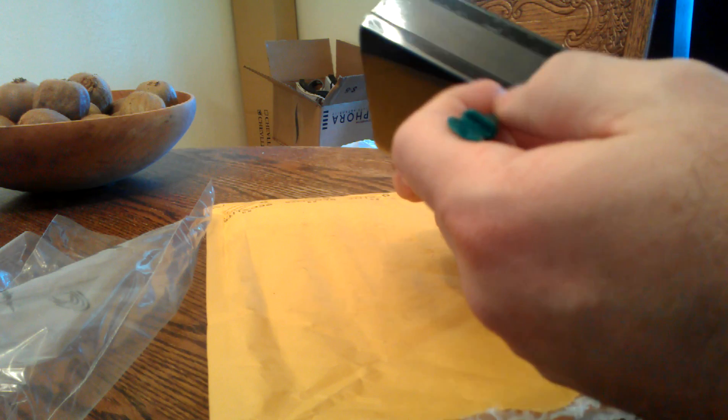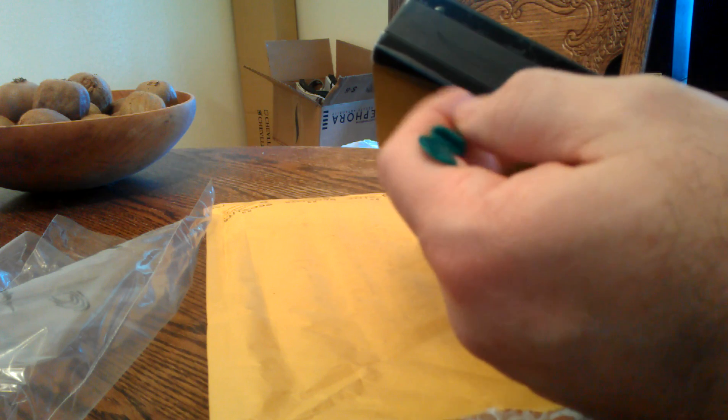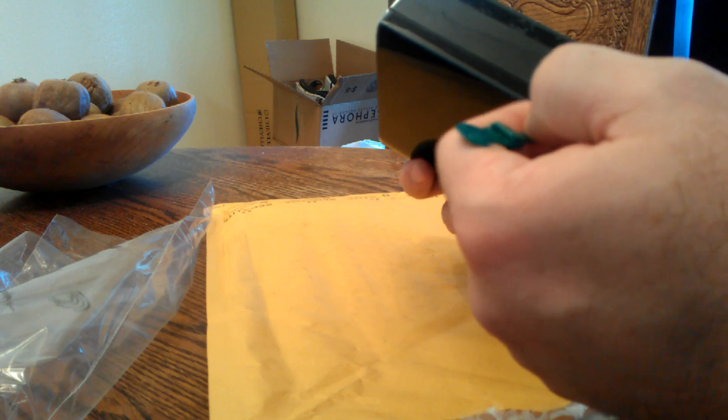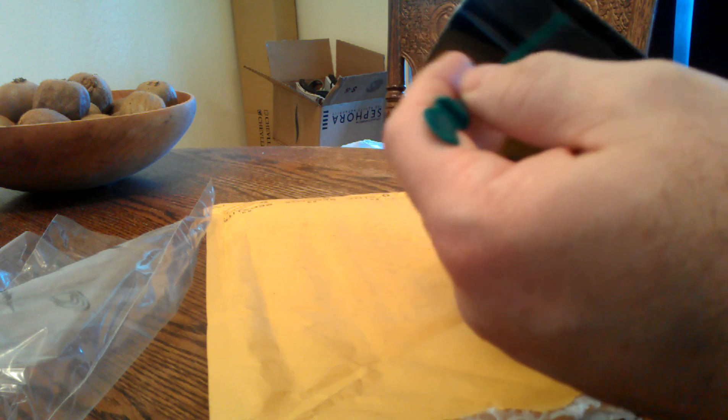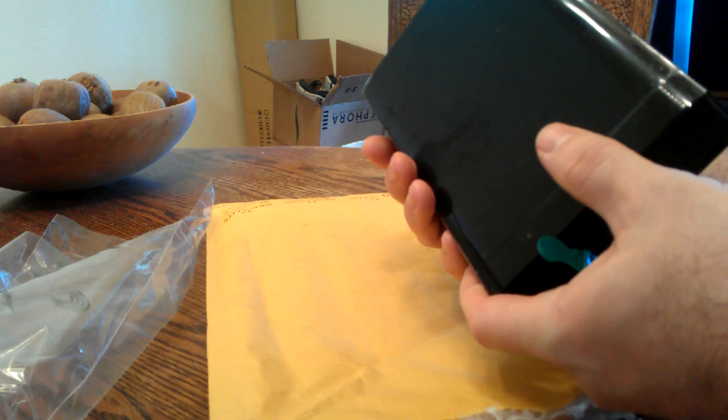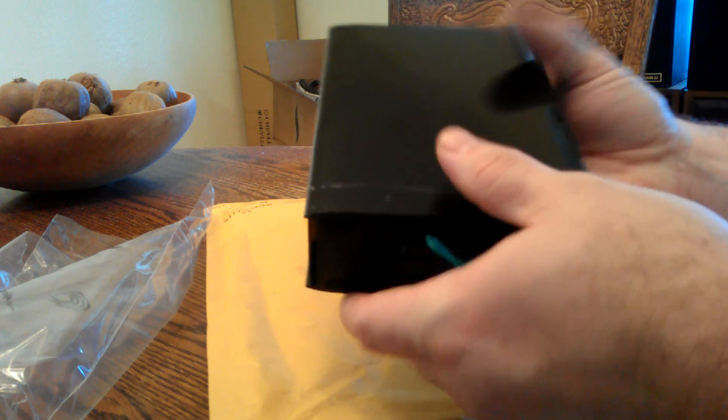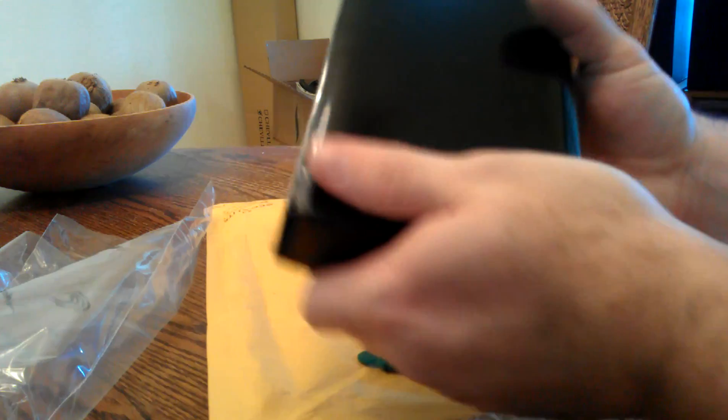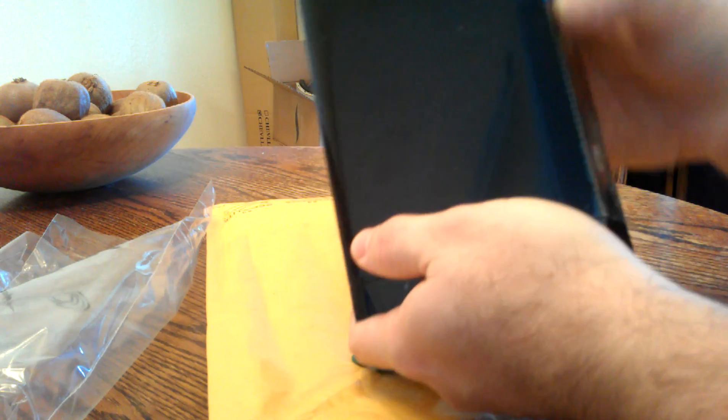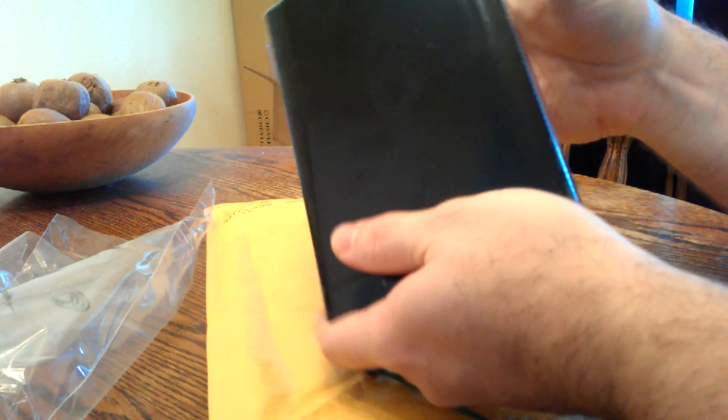They're slightly easier to open than these ones that have this plastic strip covering around the outside edge here.